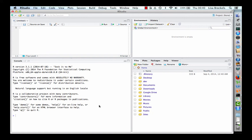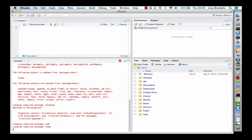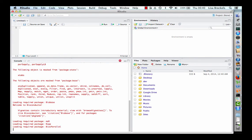Now we have the packages installed, we begin by loading them. Let us first load the ProLock data package. Type library ProLock data to load the package. This may take a few seconds.